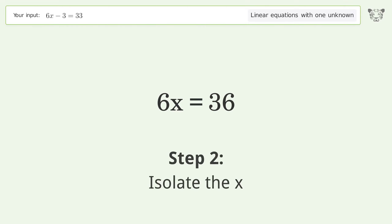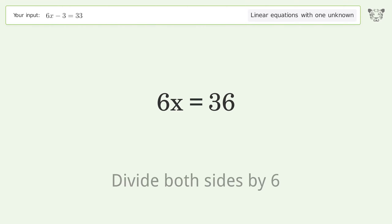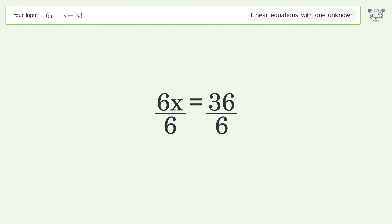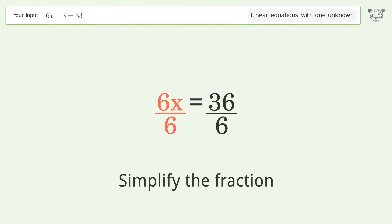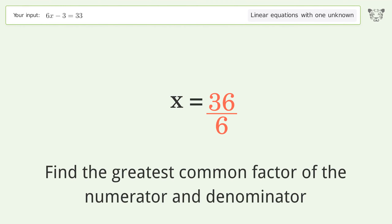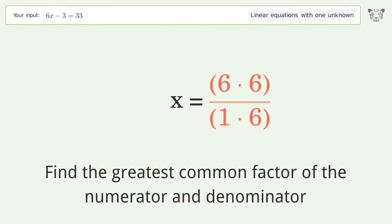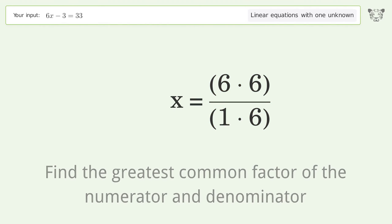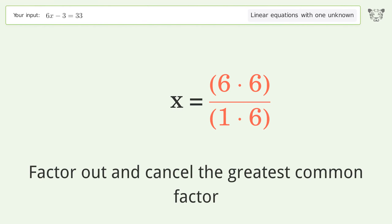Isolate the x: divide both sides by 6 and simplify the fraction. Find the greatest common factor of the numerator and denominator, then factor out and cancel the greatest common factor.